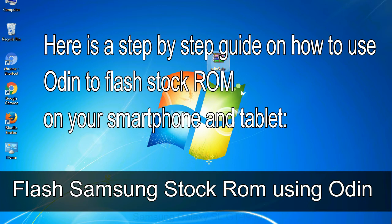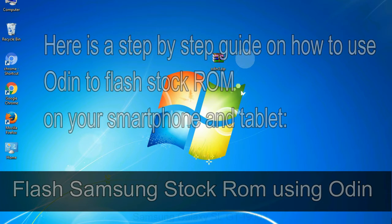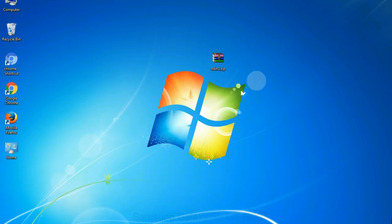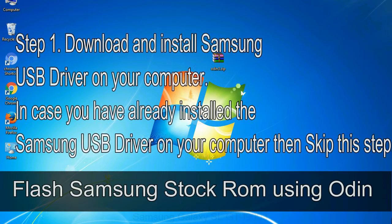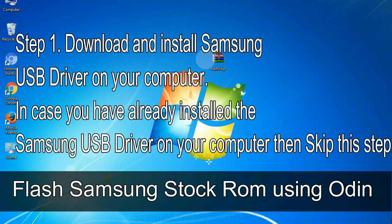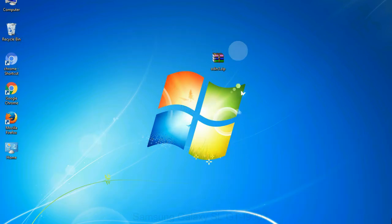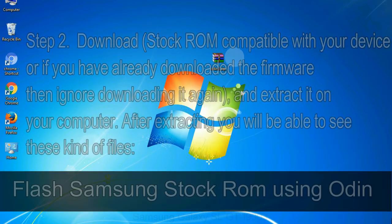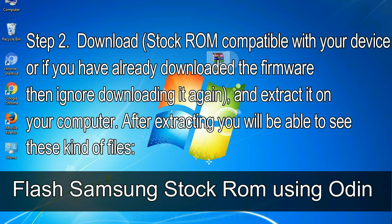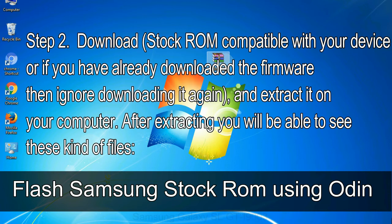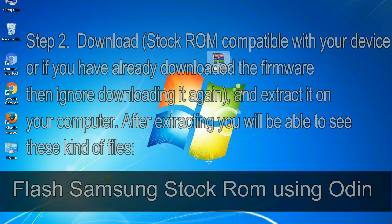Flash Samsung stock ROM using Odin step 1: Download and install Samsung USB driver on your computer. In case you have already installed the Samsung USB driver on your computer then skip this step. Step 2: Download stock ROM compatible with your device, or if you have already downloaded the firmware then ignore downloading it again, and extract it on your computer. After extracting you will be able to see these kind of files.